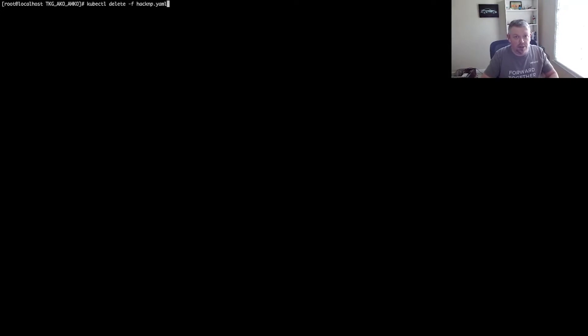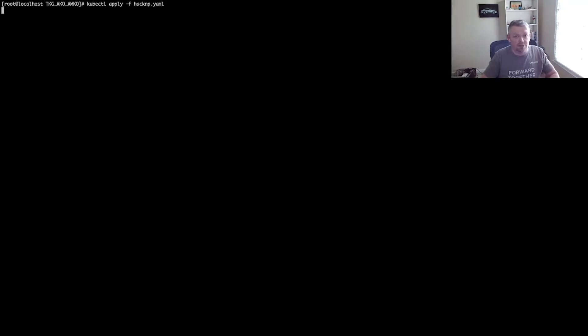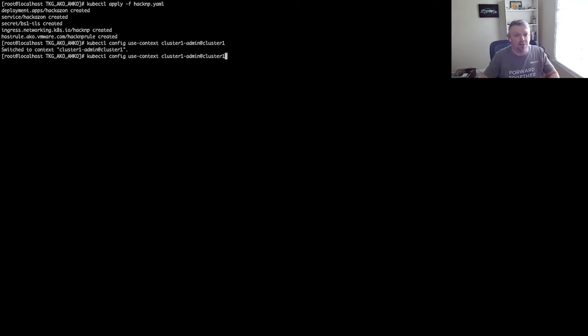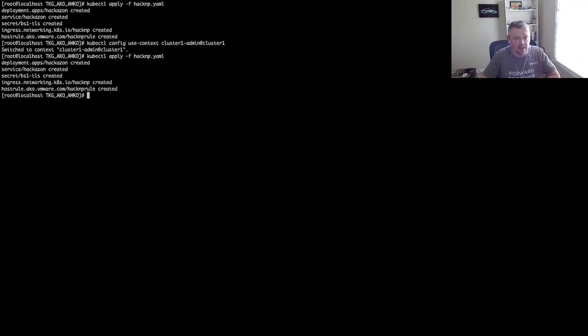So what I'm actually going to do is I'm going to come into my CLI, and I'm going to apply my application into cluster two first, and then I'm going to deploy that same application into cluster one as well. And as you can see, that's both deployed.